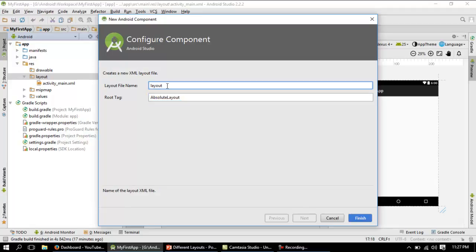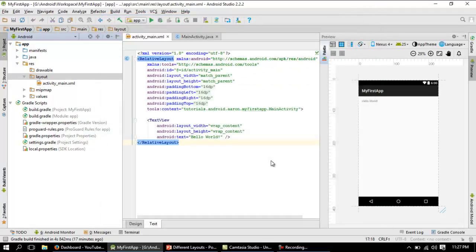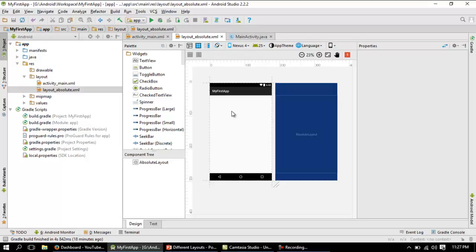You can change the root tag to absolute layout. The layout file name is the name you are going to assign when you create it. Let me name it absolute_layout_absolute, then click Finish. Here comes the new layout file — this is the graphical representation of the layout you are using, where you can drag and drop elements from the palette to the preview.